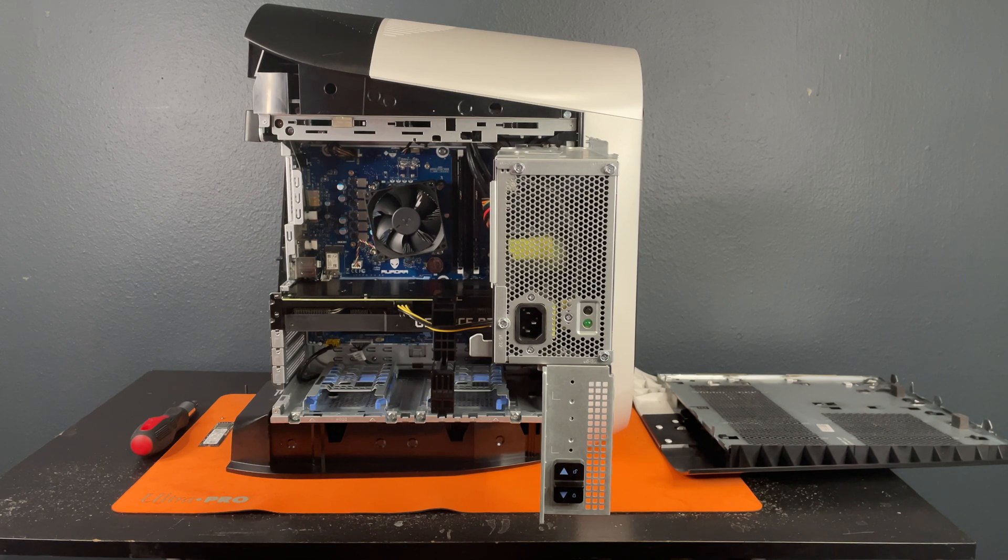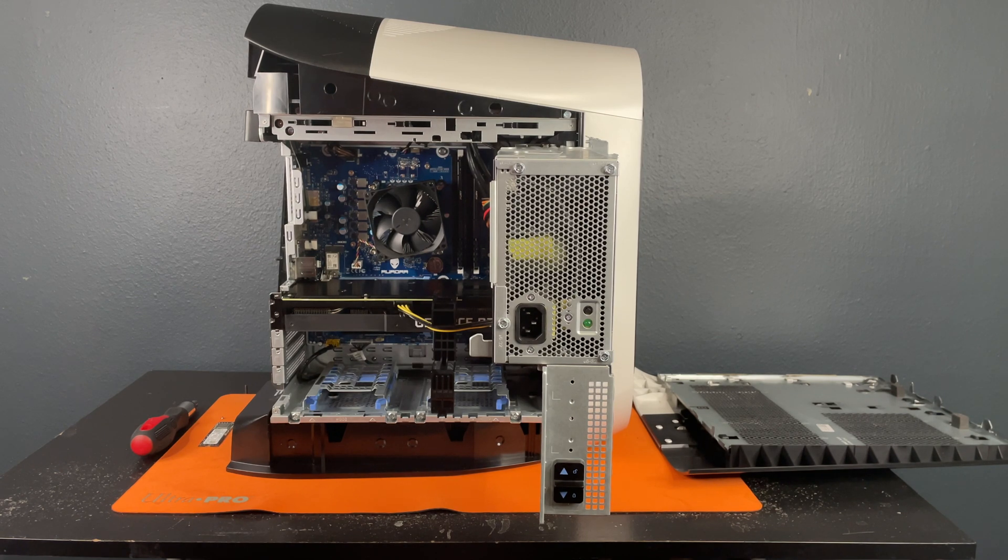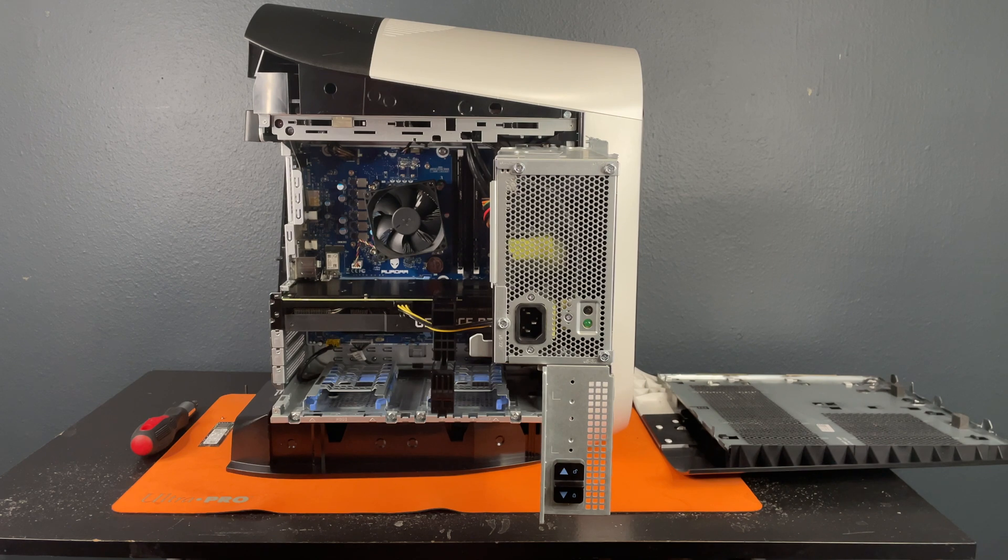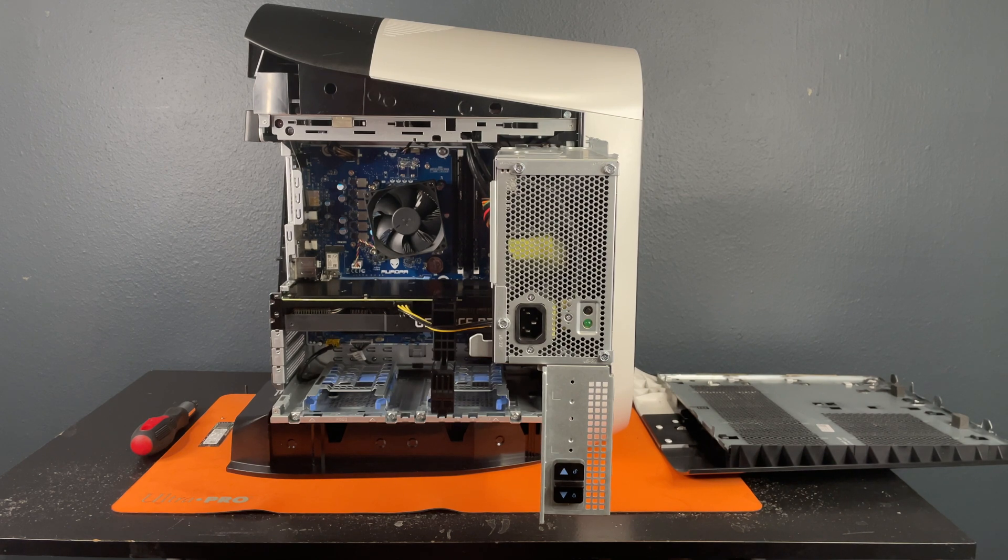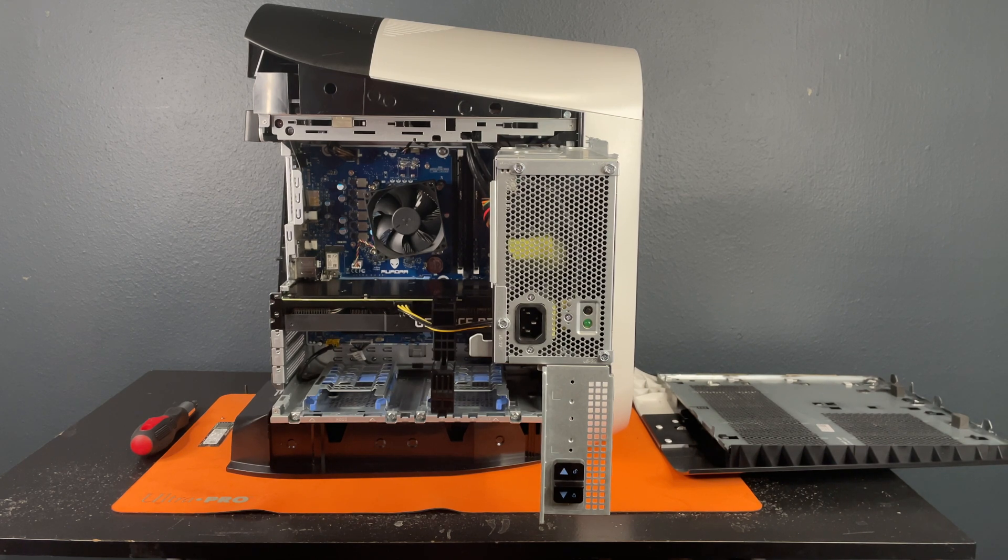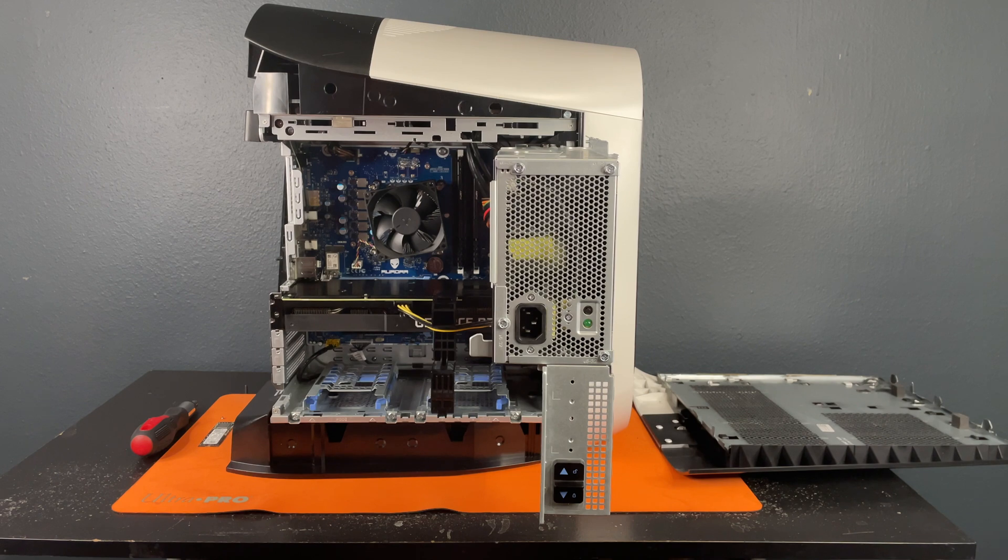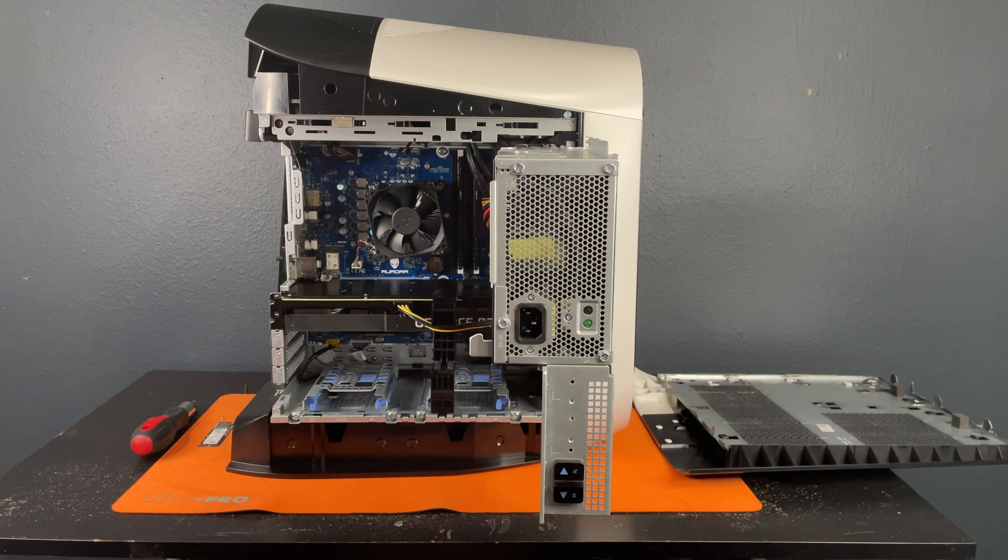Alright, so after you've got it open, which if you're interested in knowing how we got this far, check out our YouTube video on how to open and close an Aurora R12. Alright, let's go ahead and get started.